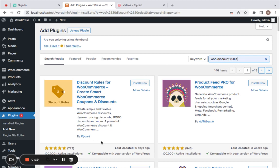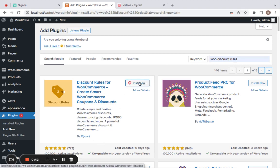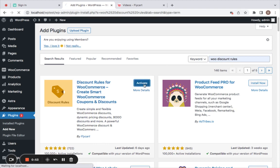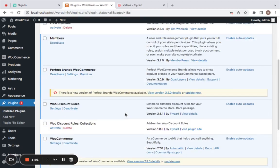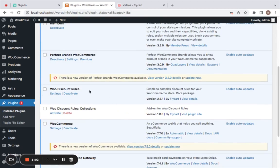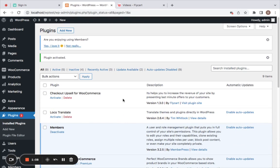Discount Rules for WooCommerce by Flycart — click on Install Now, which will get the plugin installed. Once installed, you'll simply need to activate the plugin. Click on Activate, and you'll notice that the plugin is installed and activated successfully on your site.